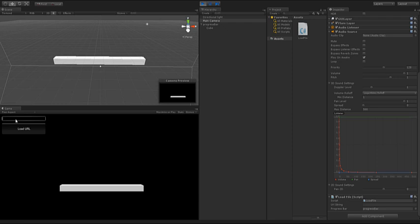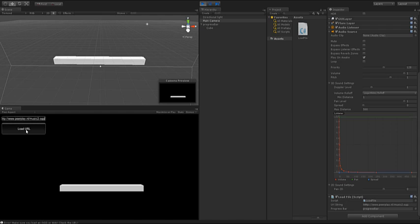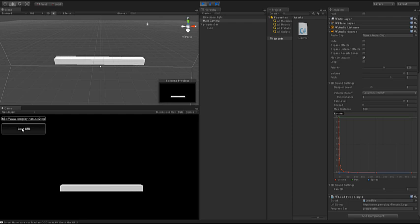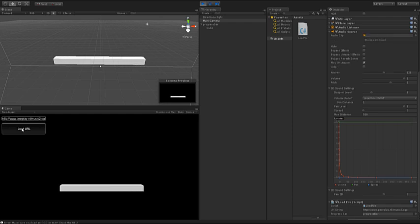So I'll type in URL to www.pearplay.nl slash music2.ogg, load URL. It'll give an error, awesome. So I made a typo here and it gave me here the error. I have to remove one T here and now if I'll click load URL, wow it loads the music.